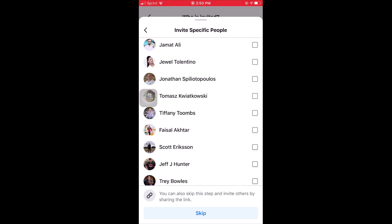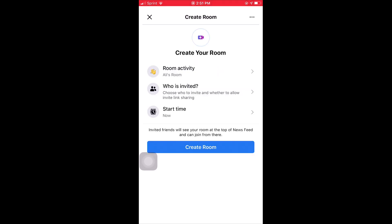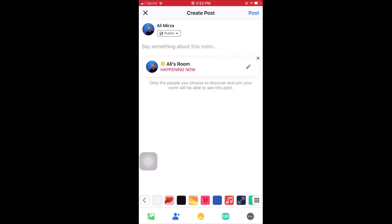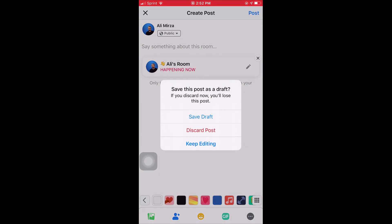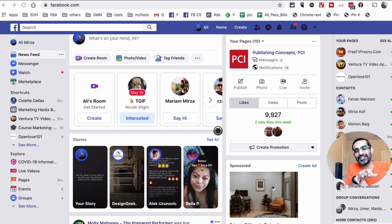Since we already saw the desktop invite demo with Nolan, I'll skip the friend selection on mobile. Step three is the start time — you can start now or schedule for the future. Once you've completed all three steps — room activity, who's invited, and start time — click 'Create Room.' Since I didn't select anyone, no invitations will be sent, but I can invite people by sharing the link. I'll cancel the post prompt. Now my room shows 'Join' instead of 'Create Room,' meaning the room is active — I just need to join first before others can enter.